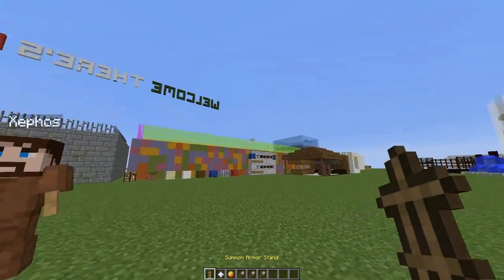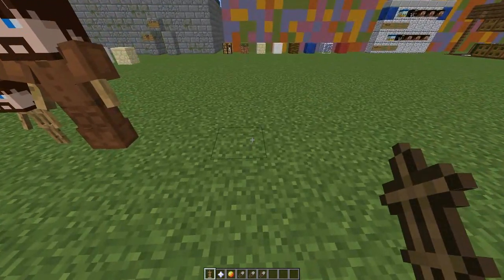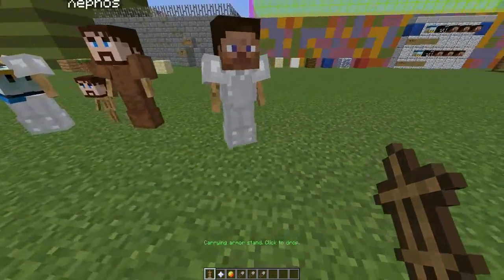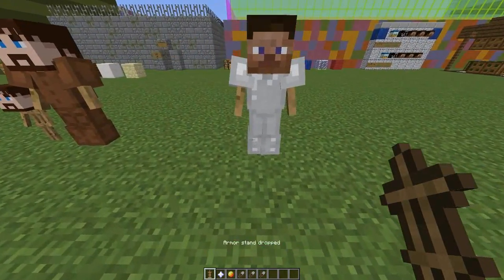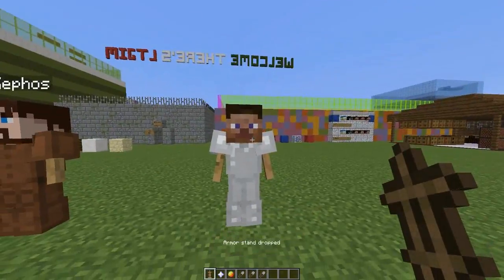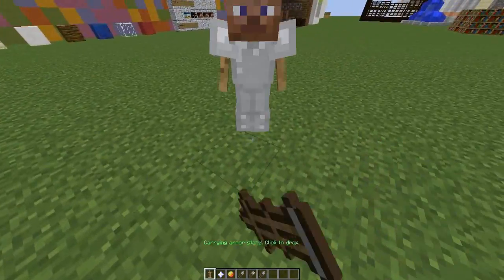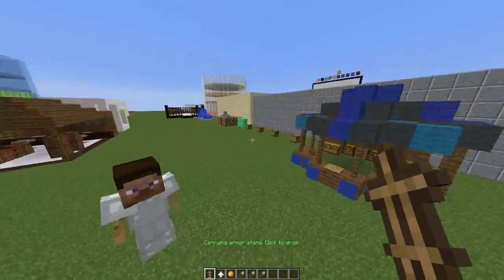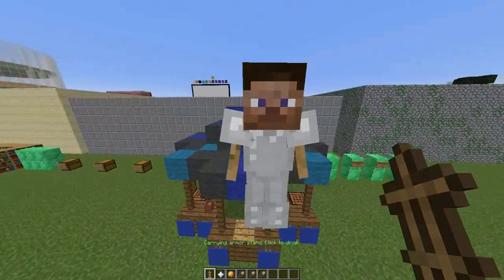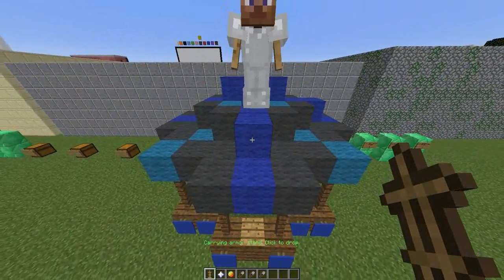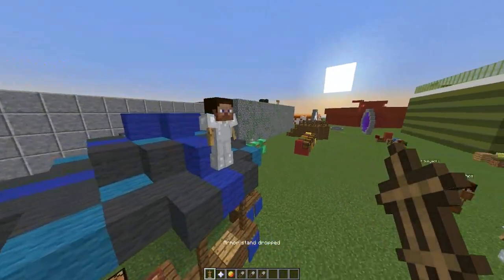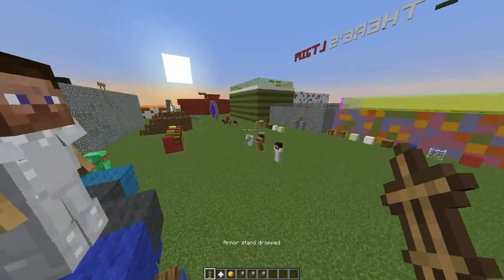For the first item, you can just right-click to summon an armor stand. You can right-click it, move it about, fly around with it, and put it anywhere you want. I want one up here — there we go, lovely.